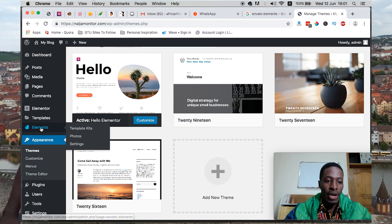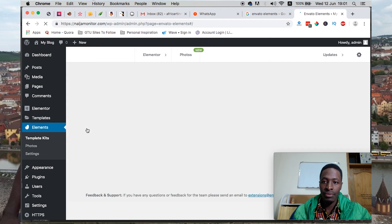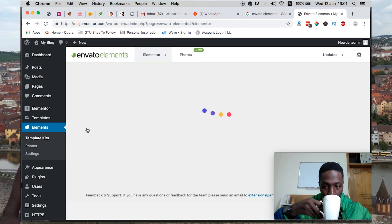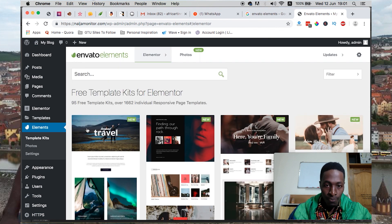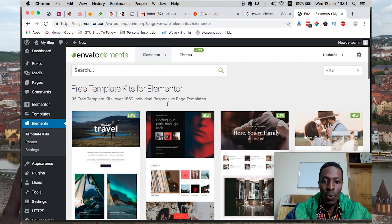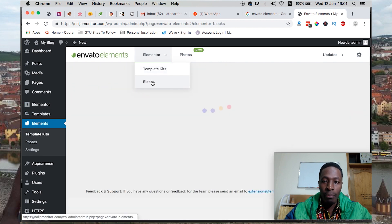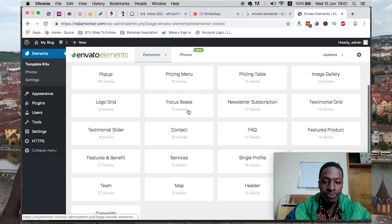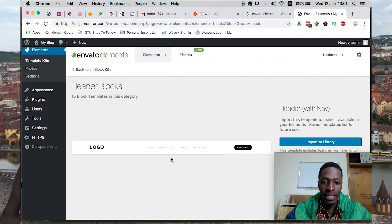First we're going to head over to Elements and then we head over to Templates. From Templates we're going to look up for the blocks because now we want to first insert a header for our theme.